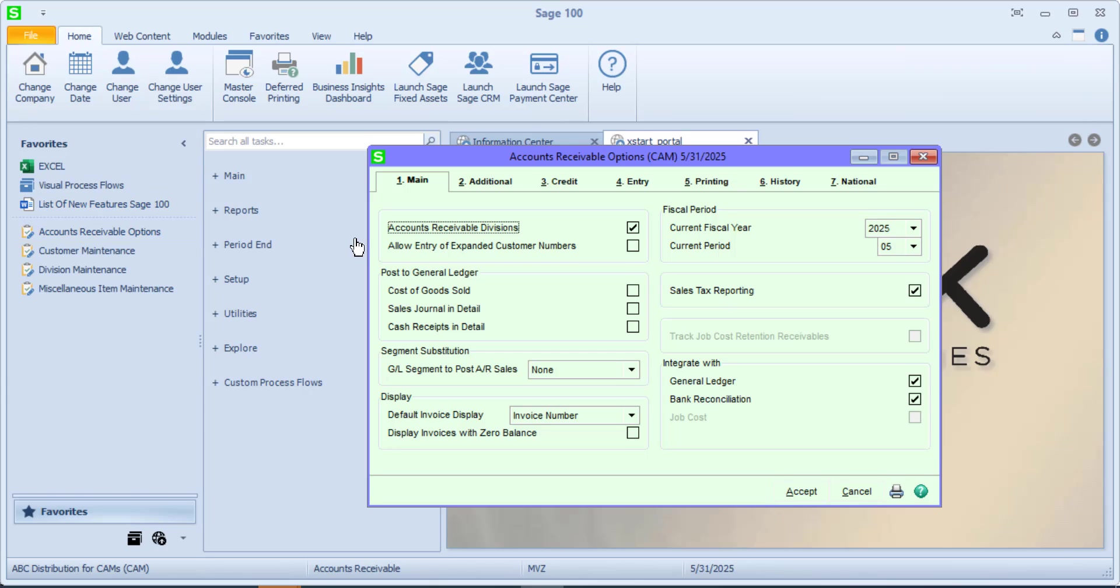Another thing that is interesting is the allowance of an expanded customer number. The default customer number is seven characters. If I would click on this, which by the way I'm not going to do, it will prompt me and it will change my customer number length from seven characters to 20 characters. Just remember if you select this, you won't be able to go back to those seven characters. It is definitely a permanent change and you'll be alerted that that is what will happen.